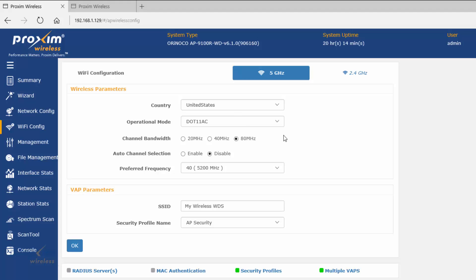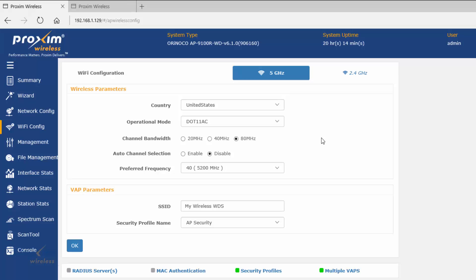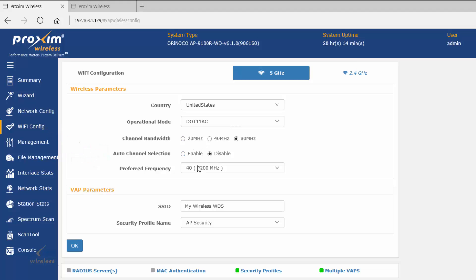What I have here is two radios. They are configured already — here's number one and here's number two. The process itself is fairly simple; there are a few steps to follow. The first step is to make sure we are in the same operational mode, channel bandwidth, and frequency. In this particular case, we're using AC, 80 megahertz, auto channels disabled, and we're using channel 40.